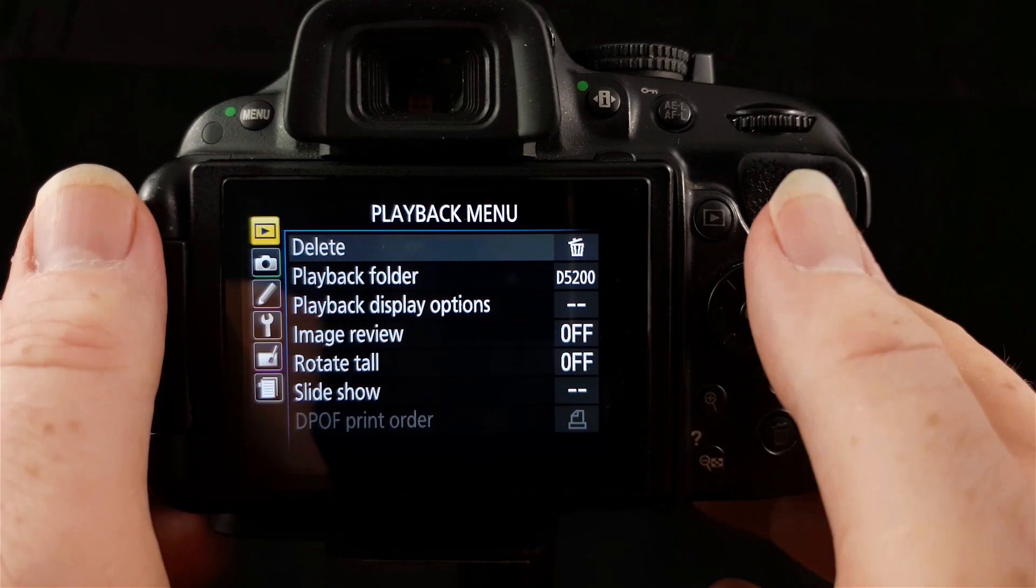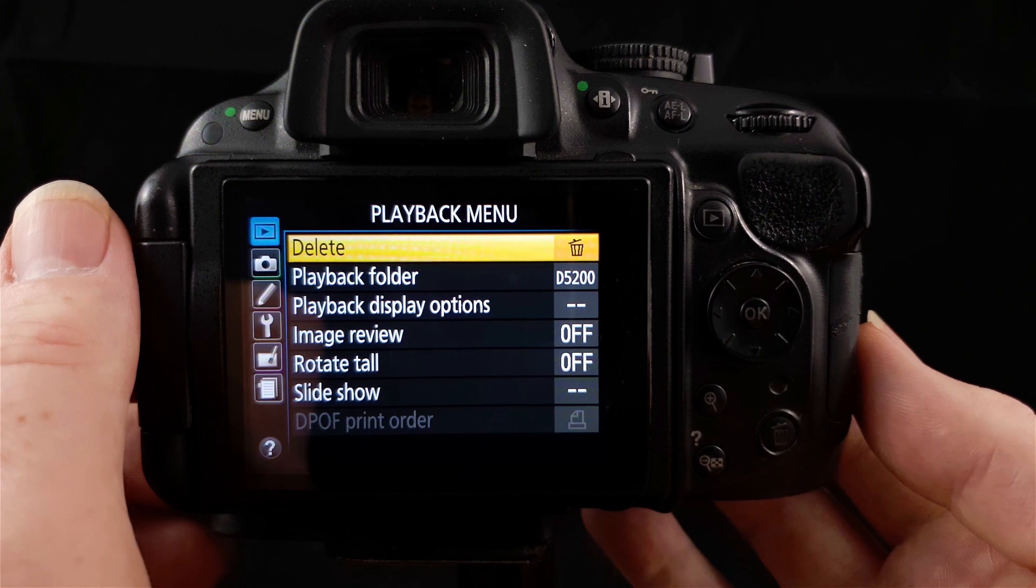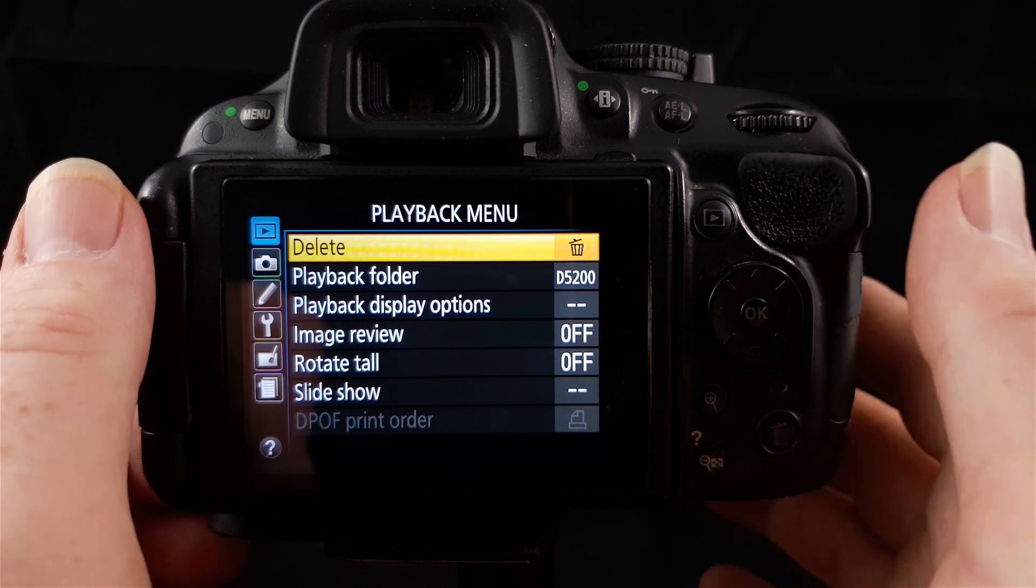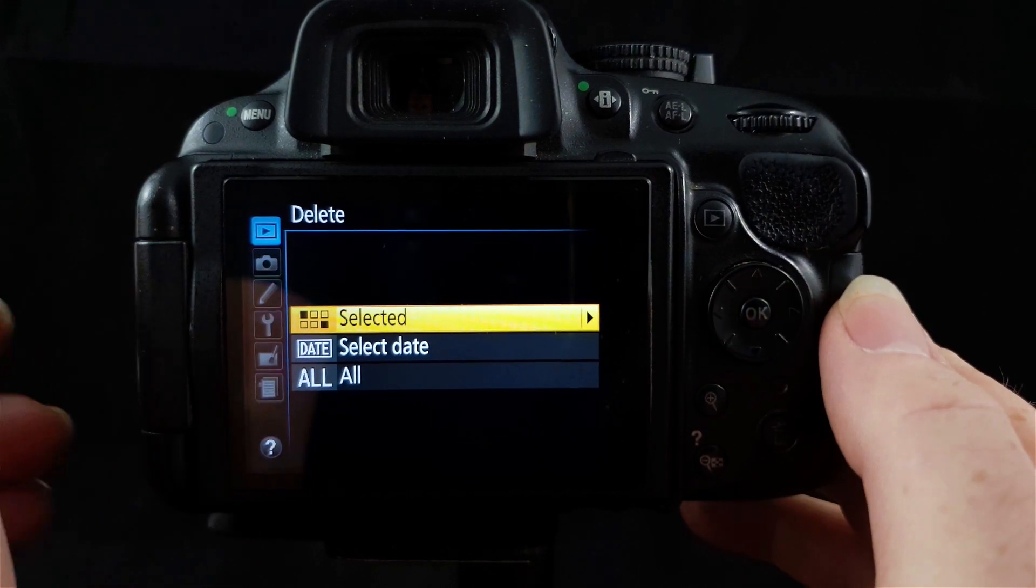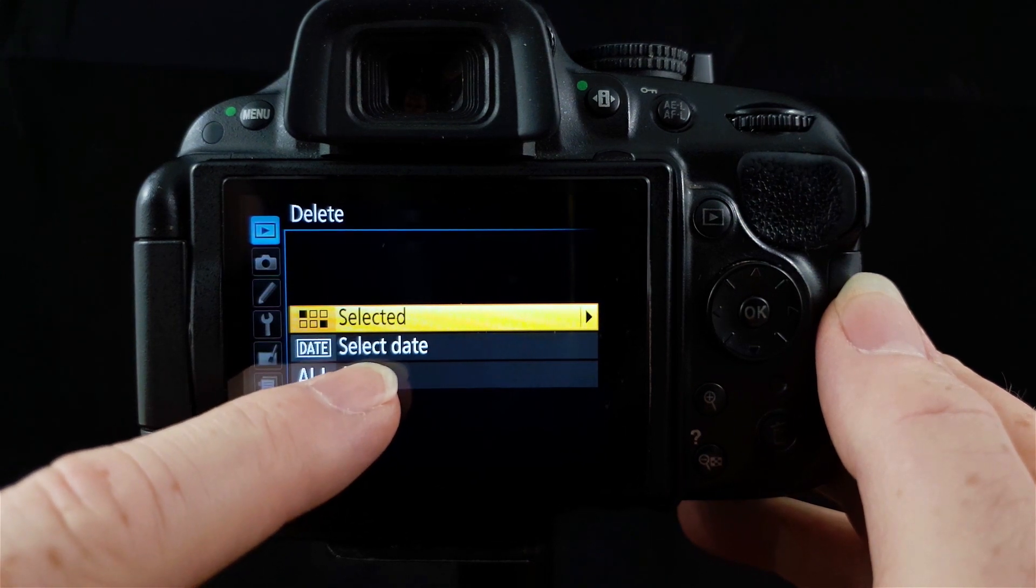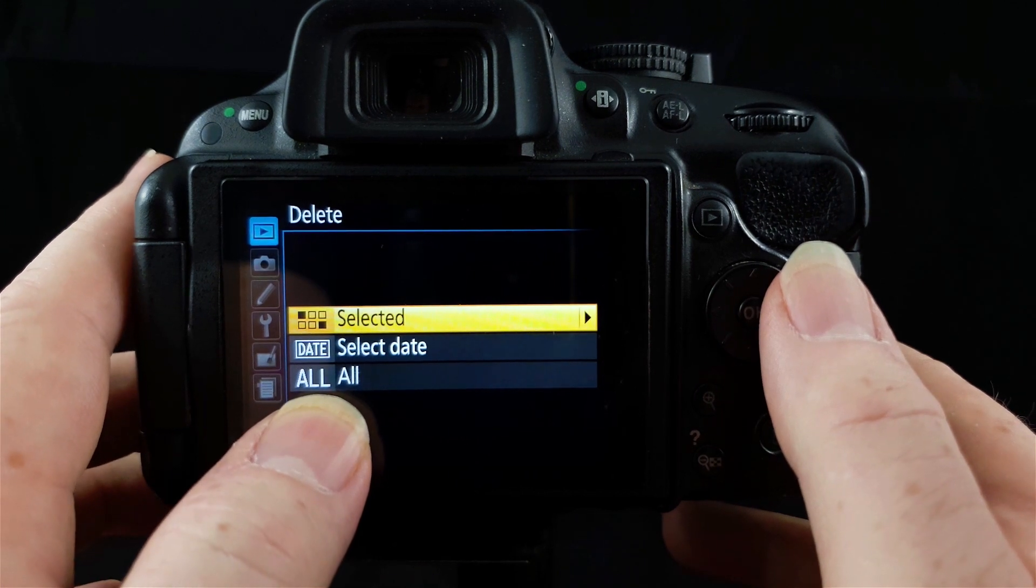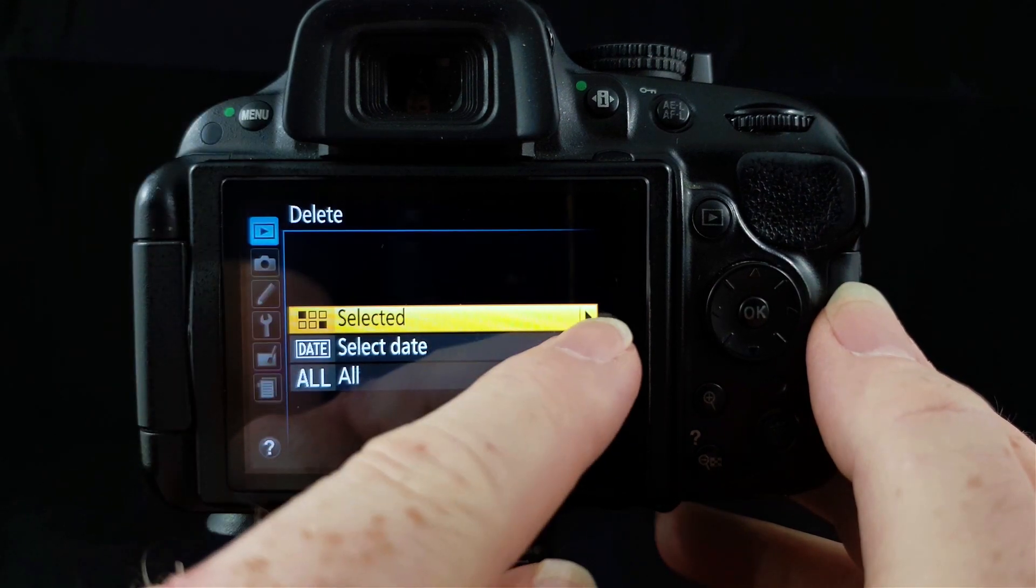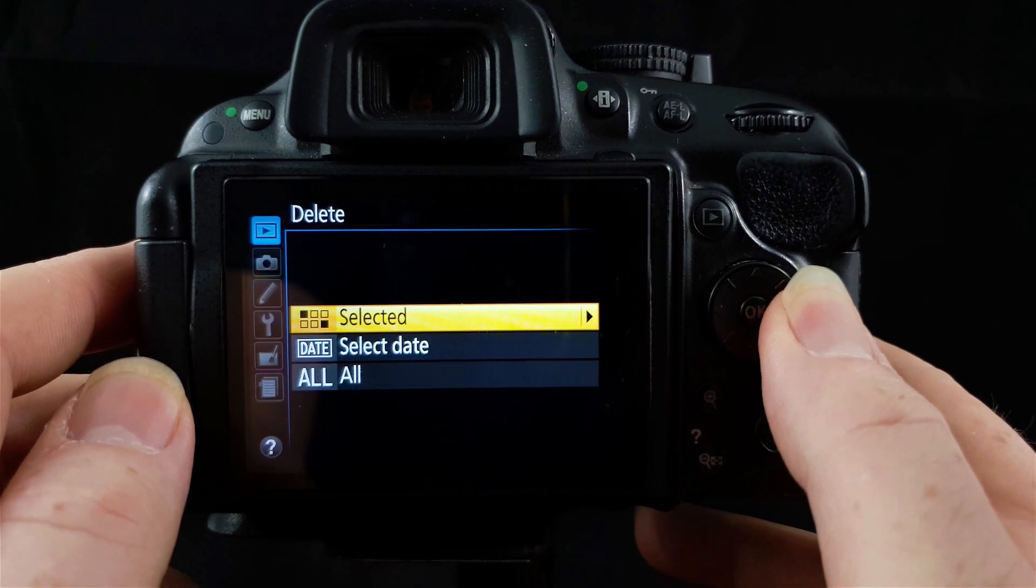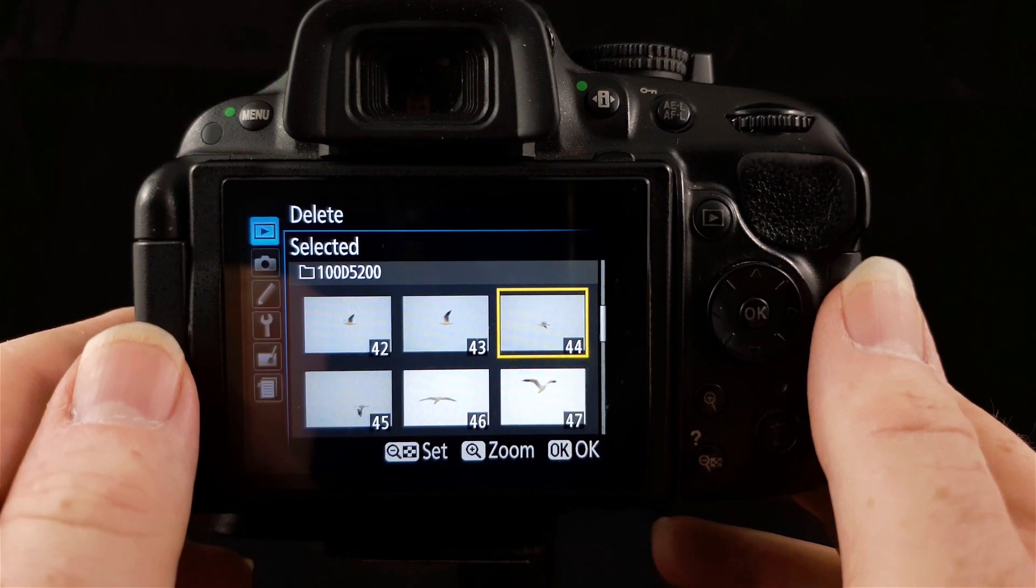Now that we've navigated to the playback menu, we can go across to the right with our multi selector and you'll see the first item says delete. Obviously this helps you to delete photos. If you go across again, you will see you have three choices: selected, select date, and all. All is pretty self-explanatory, that will delete all the photos on your SD card. Selected, you can see the arrow over here, tells you there's more options over to the right.